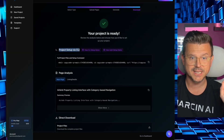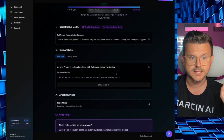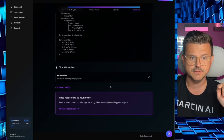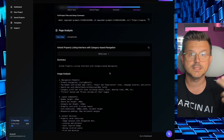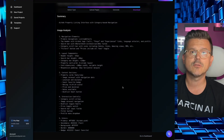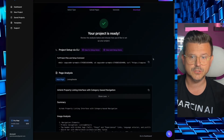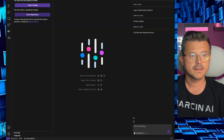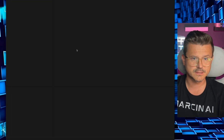Check this out — project setup via CLI. This is a project files and setup command, and I'll show you why this is important and why it fast-tracks the process. On top of that, we have our page analysis — this is where the magic is. Look at all this info. This is what a true engineer would put into a no-code tool, but it's going to do that for us — all the languages, everything.